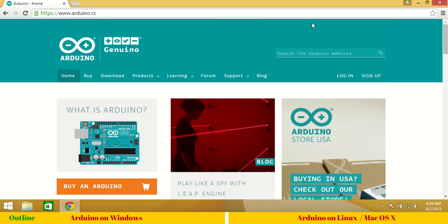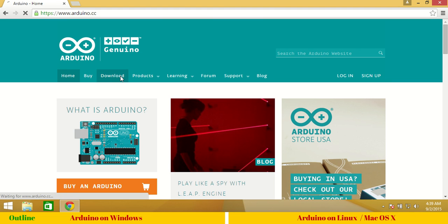In any of these operating systems you have to first go to Arduino.cc web page. Click the download link to proceed to the download section.